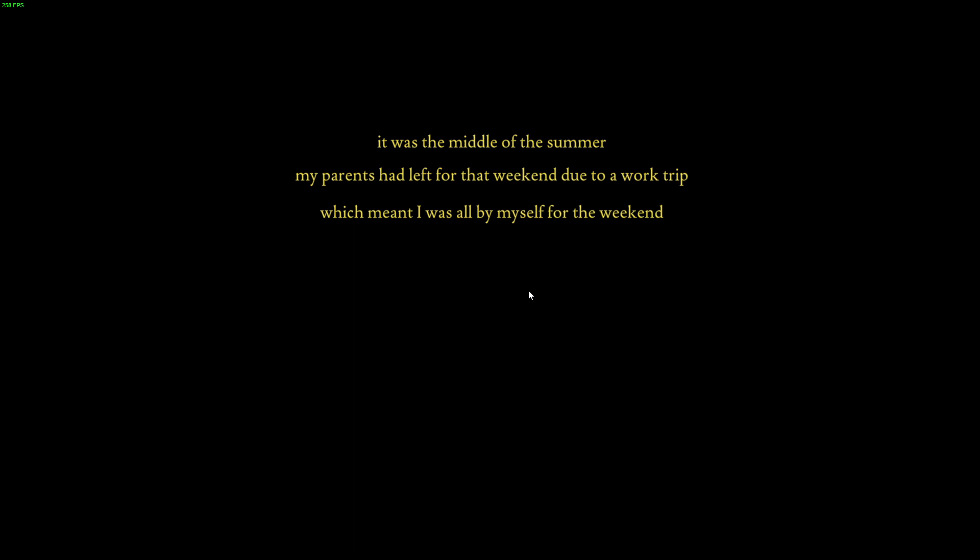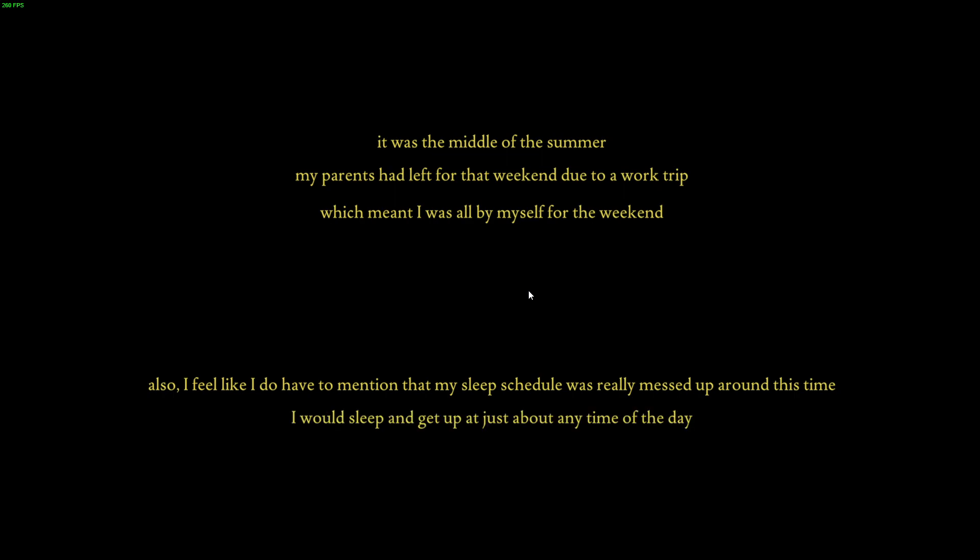Oh yo, I love that shit bro. Also, I feel like I do have to mention that my sleep schedule was really messed up around this time. Oh my god, I couldn't sleep.